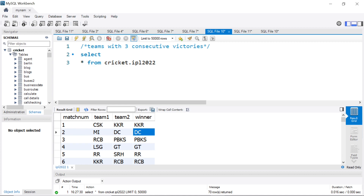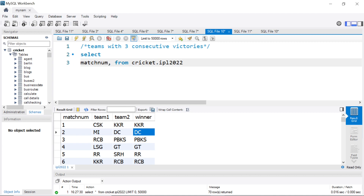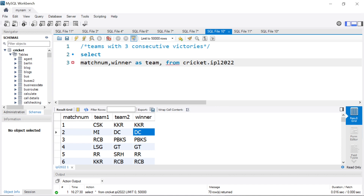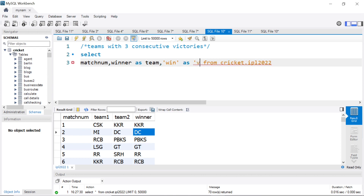How do we go about this problem — we'll split it into two parts. First part, we'll try to identify the winners in each game. For that, I will just type match number, comma, the winner column with an alias name 'team'. And since they won, I'll create a new column and put it as 'win' and give the column name 'value'. So this will be step number one.